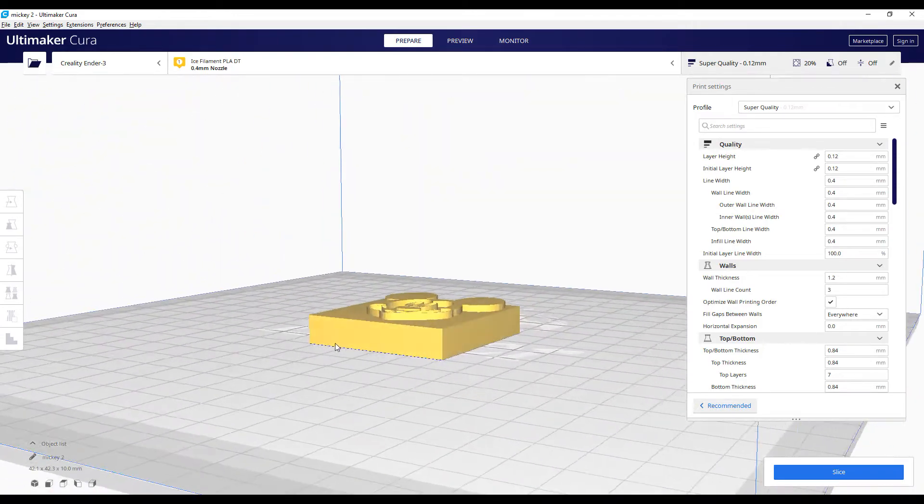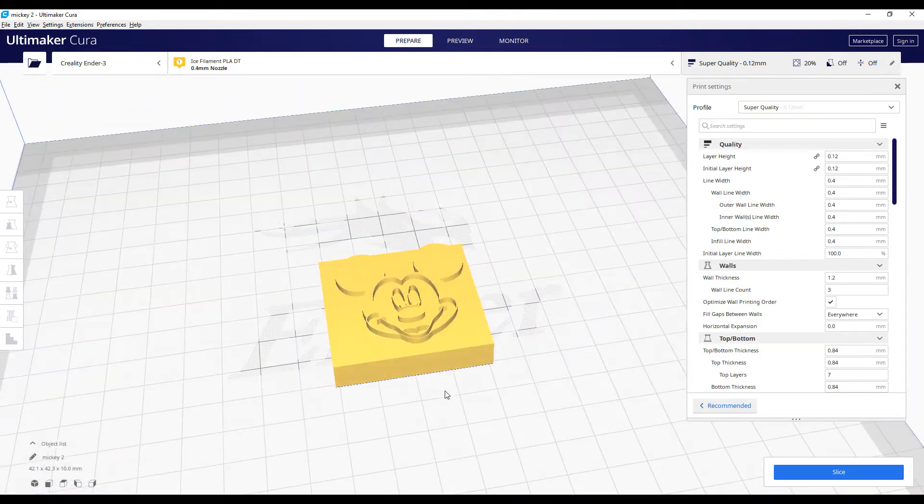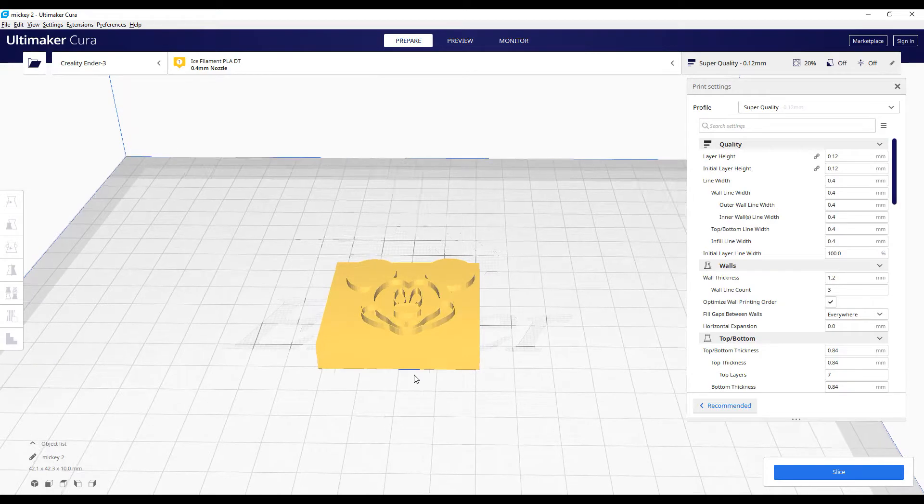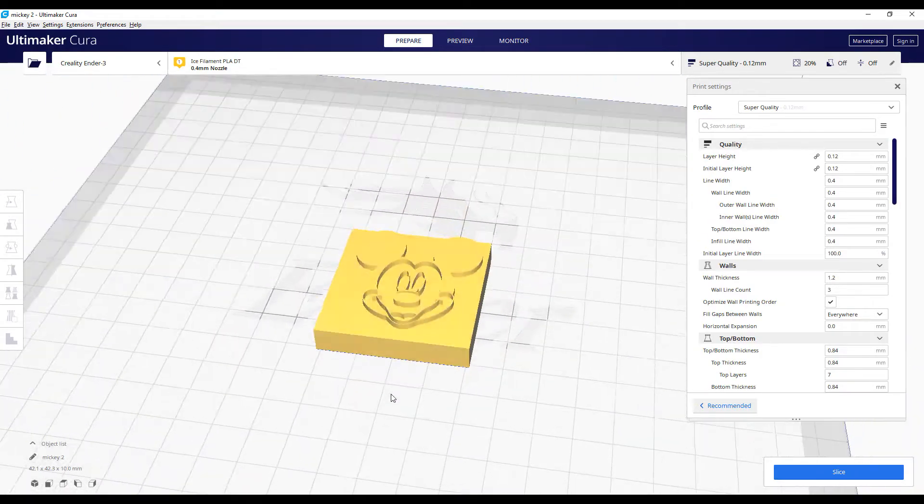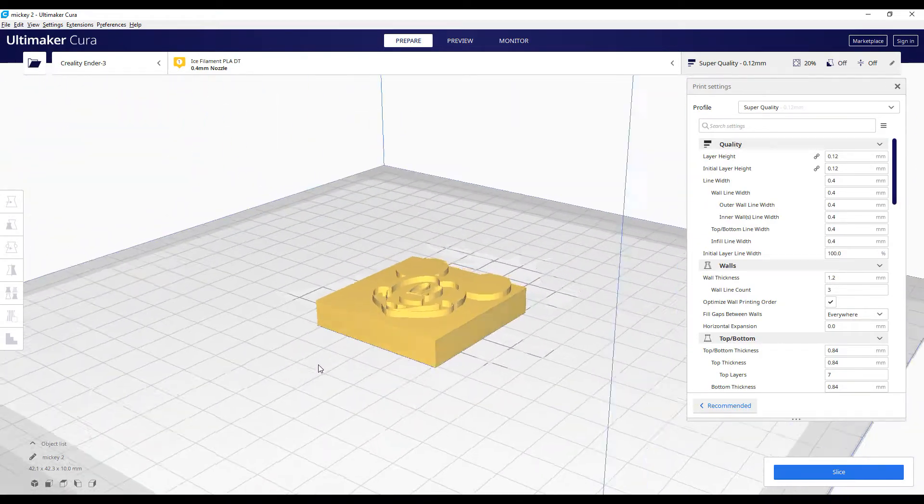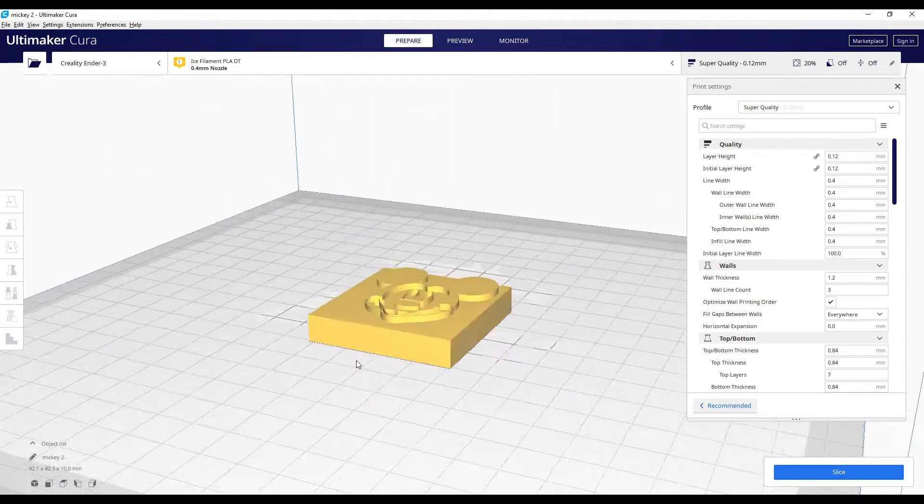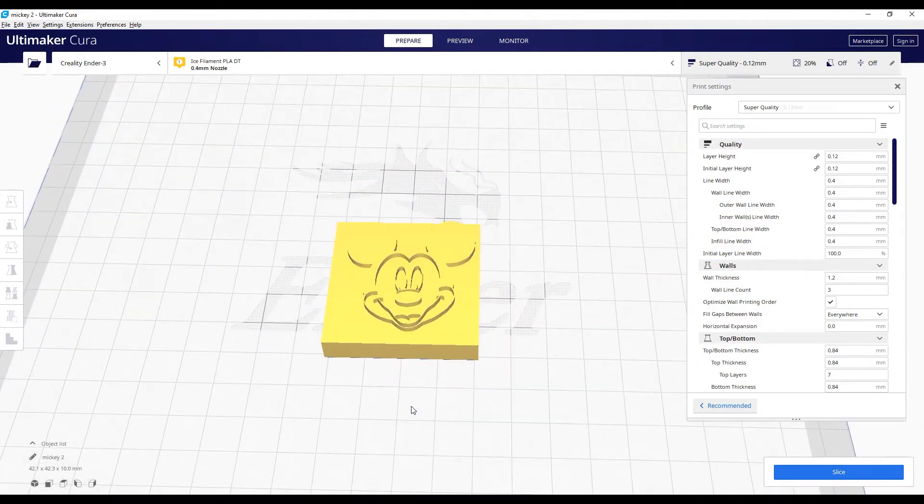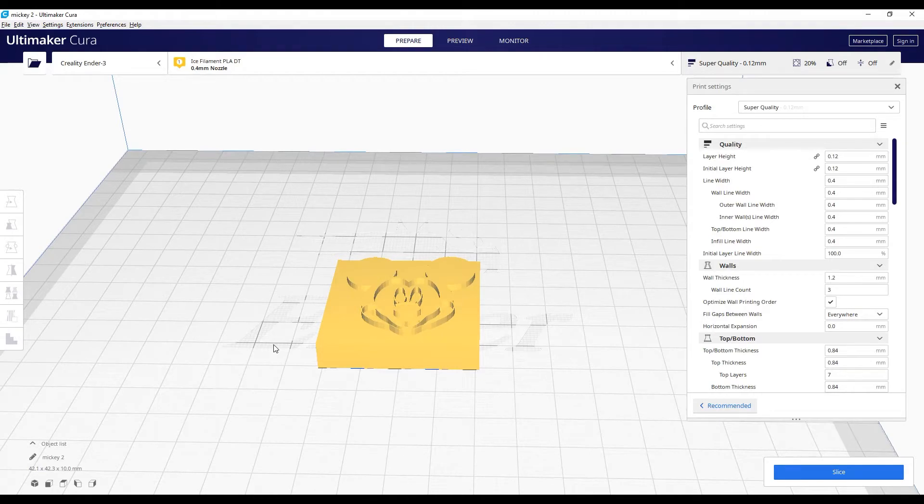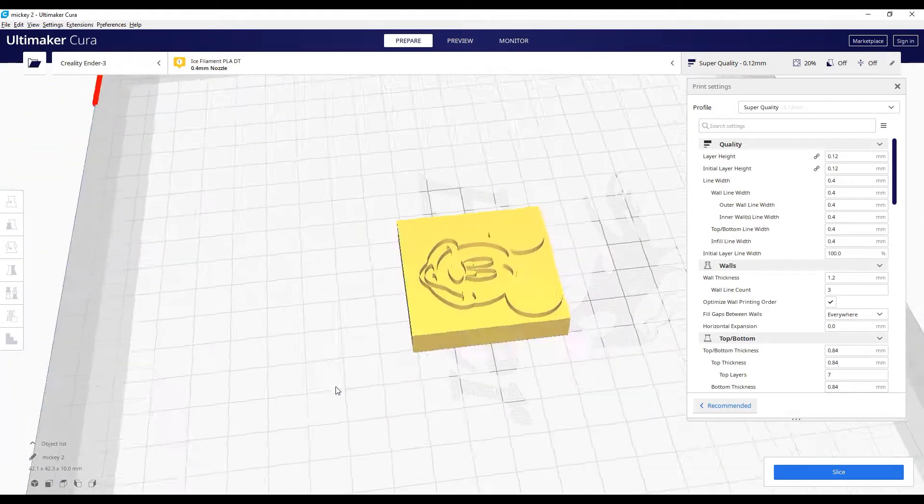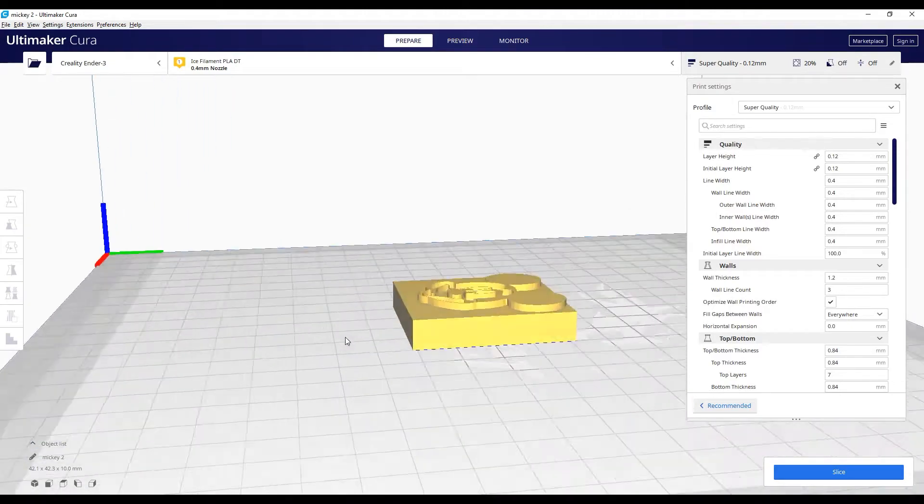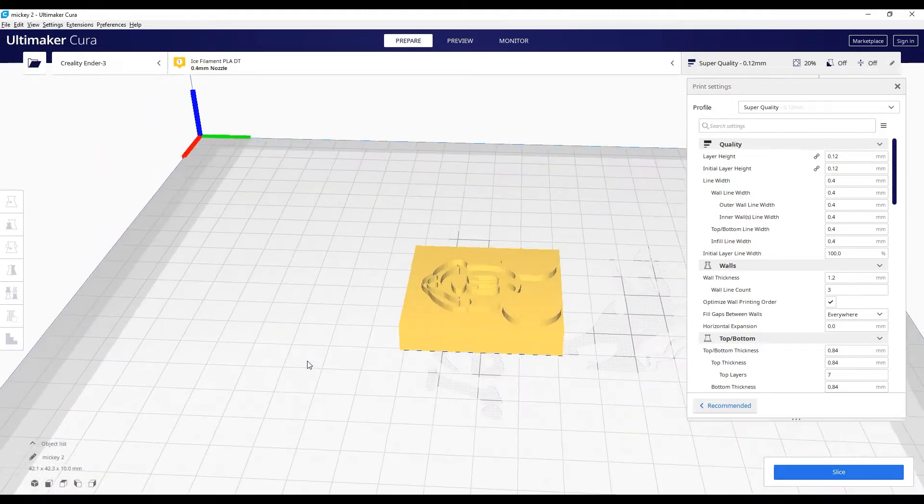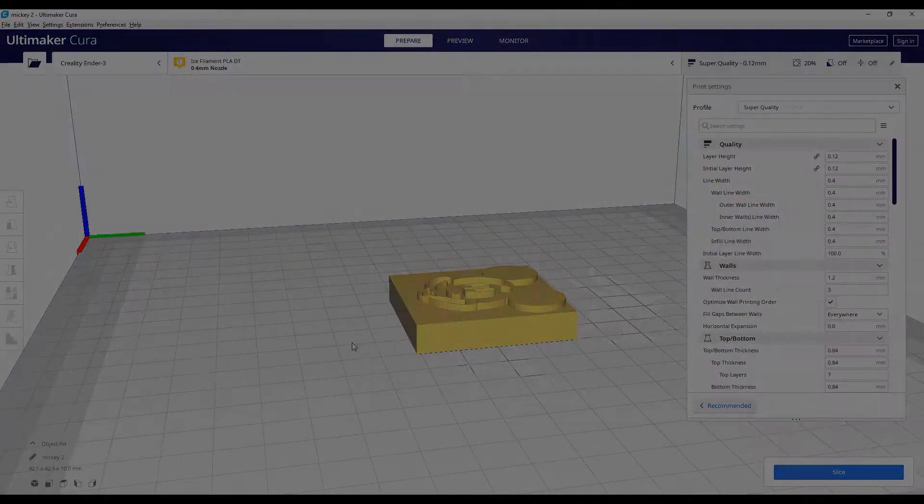And that's something that you can print and that's something that you can use as a stamp, for example, or as decoration, or maybe you can use it as a mold for cooking or for bakery. It's your way to do it, your imagination. But as you can see, it's really simple to take a simple PNG, a simple drawing into something that you will be able to print.